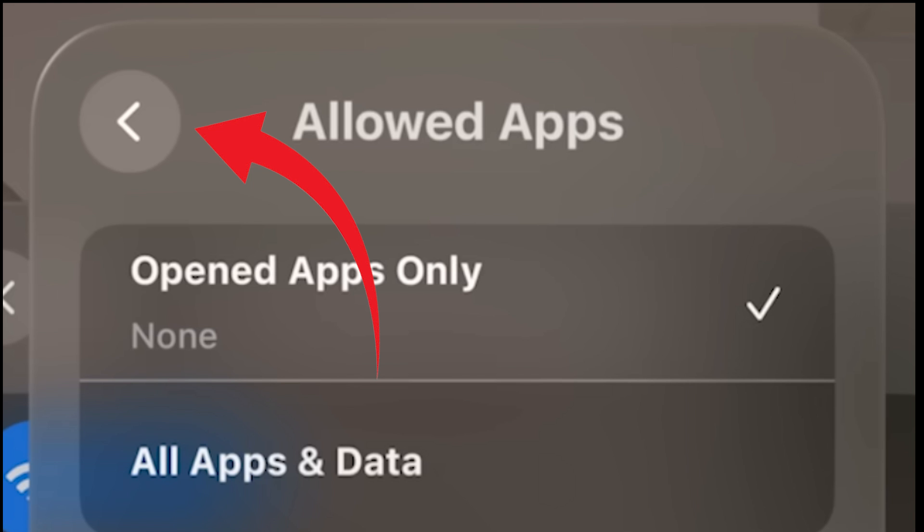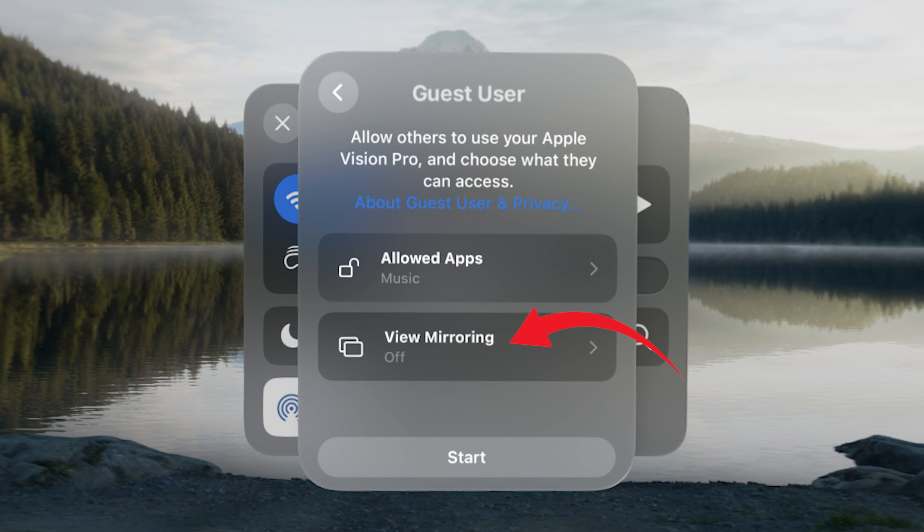Step 4: Finalizing Settings. To return to the setup window, tap the back button in the upper left corner. If you wish, enable View Mirroring to see what your guest sees on a compatible device.